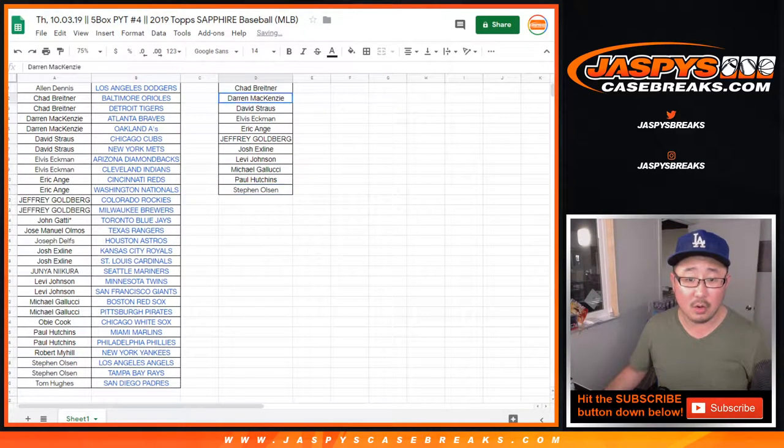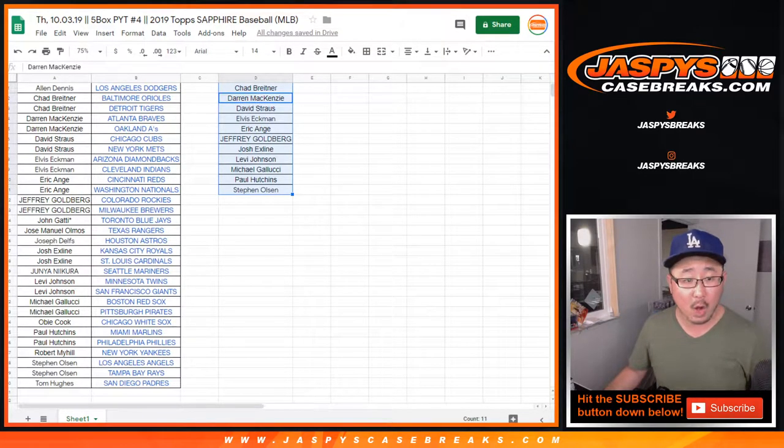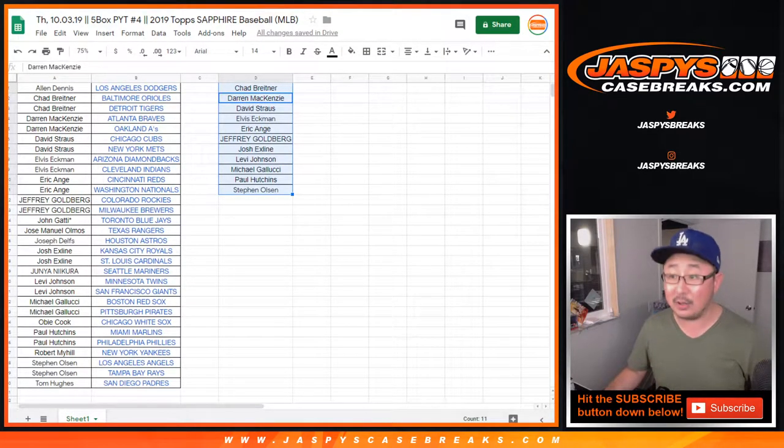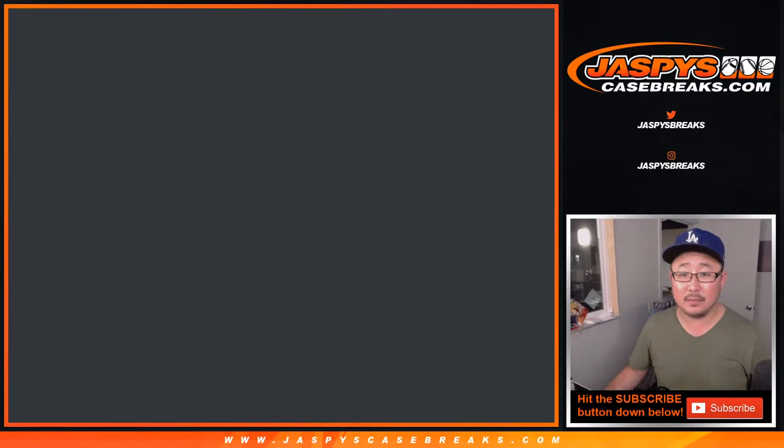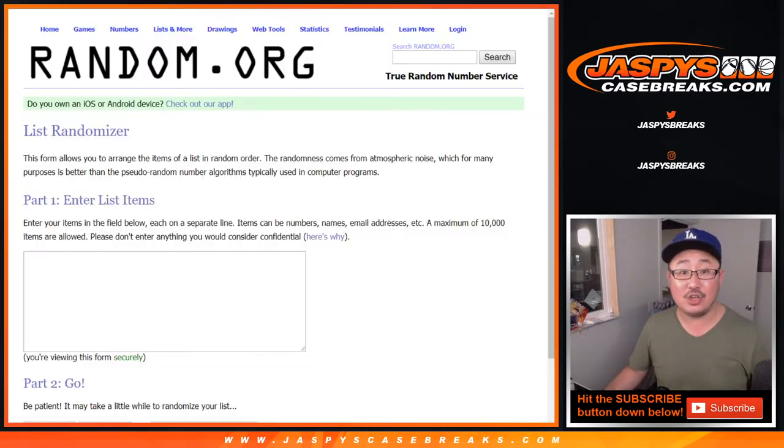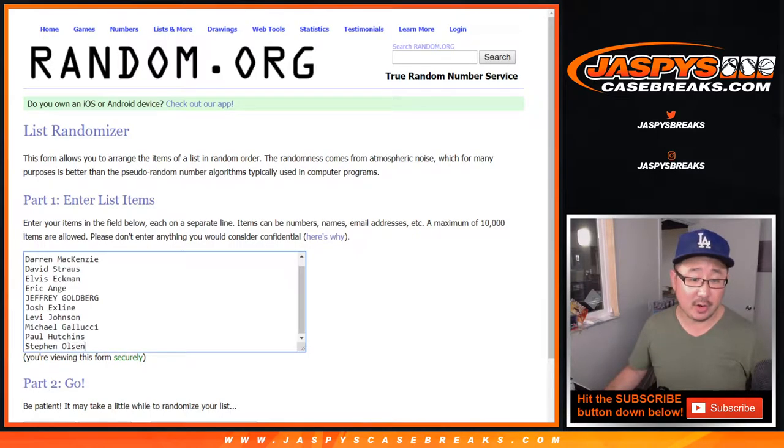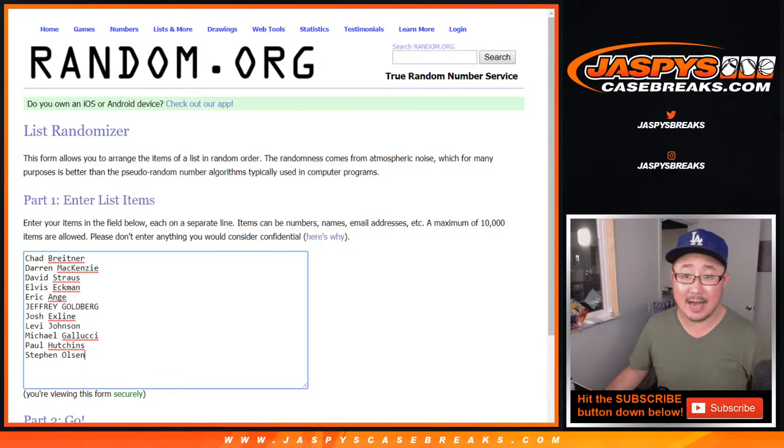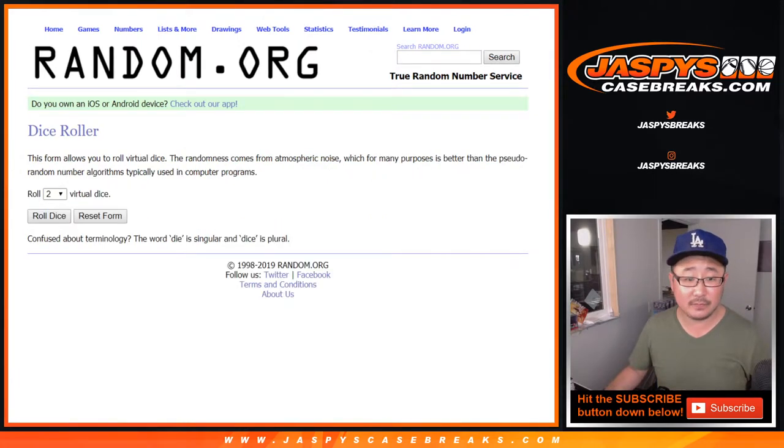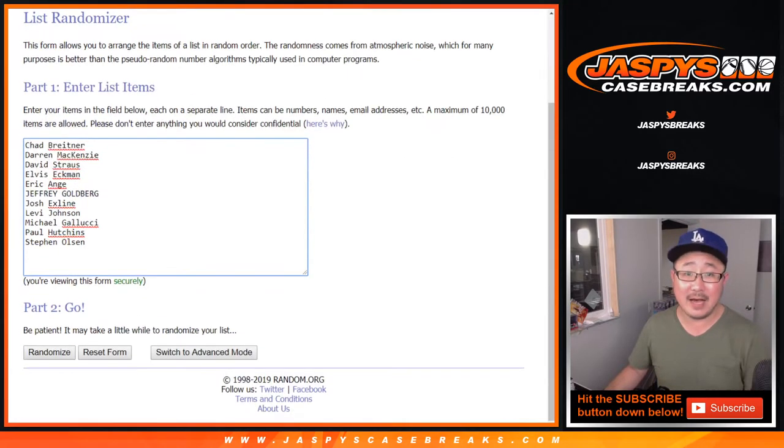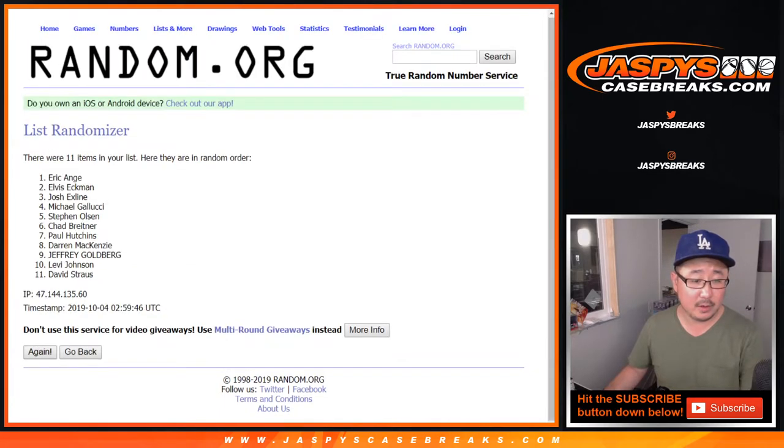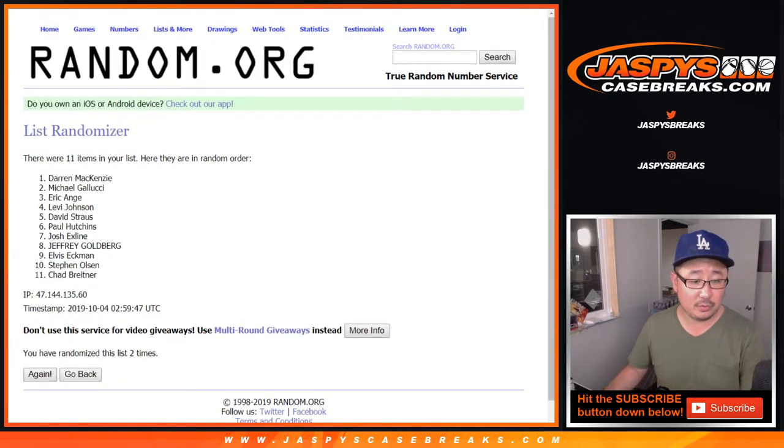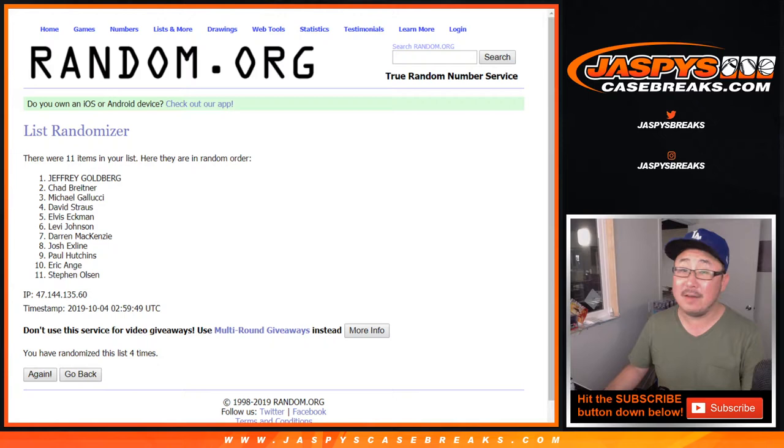So one out of 11 spots will have a shot at $50 of break credit. Name on top gets it after two and a three, five times. One, two, three, four, and fifth and final time.